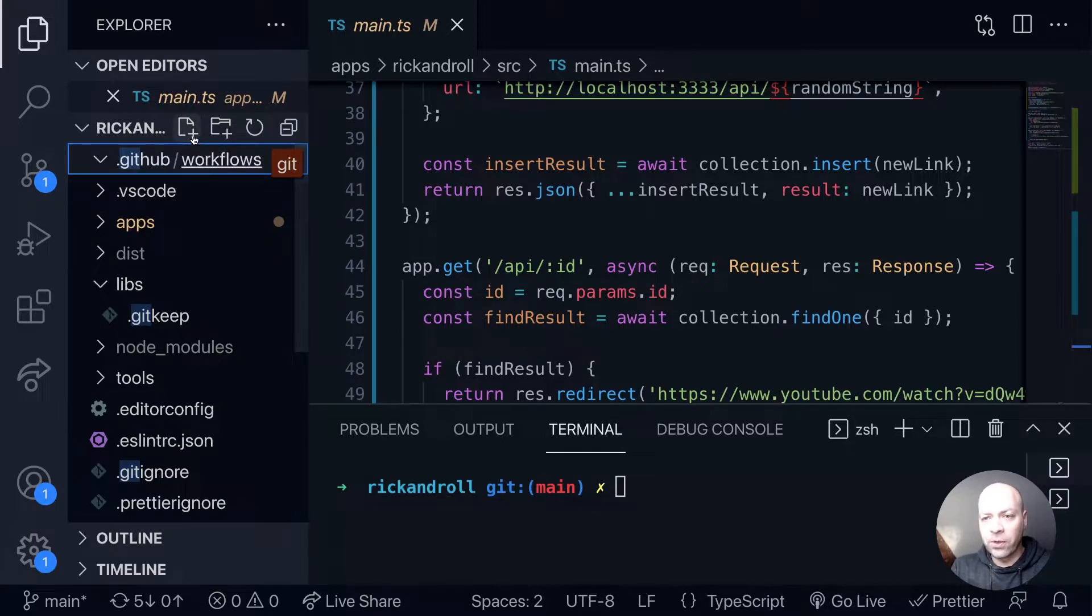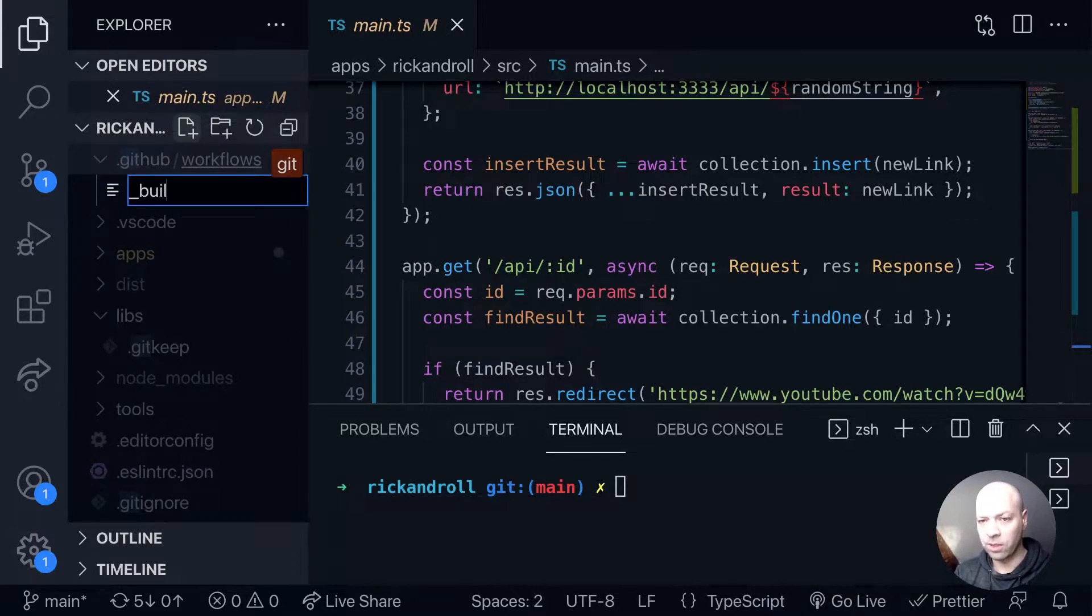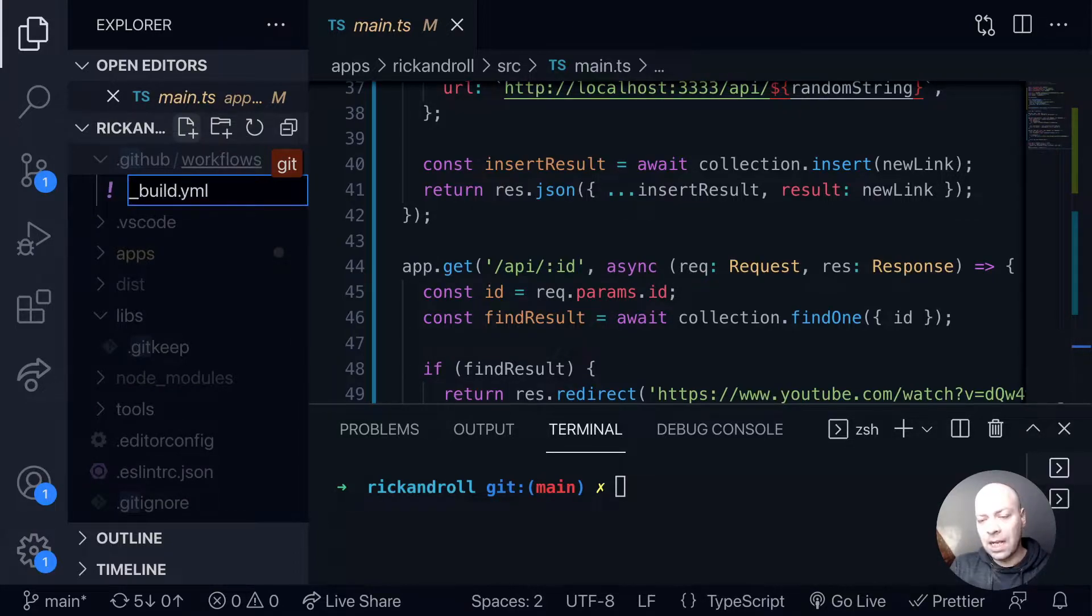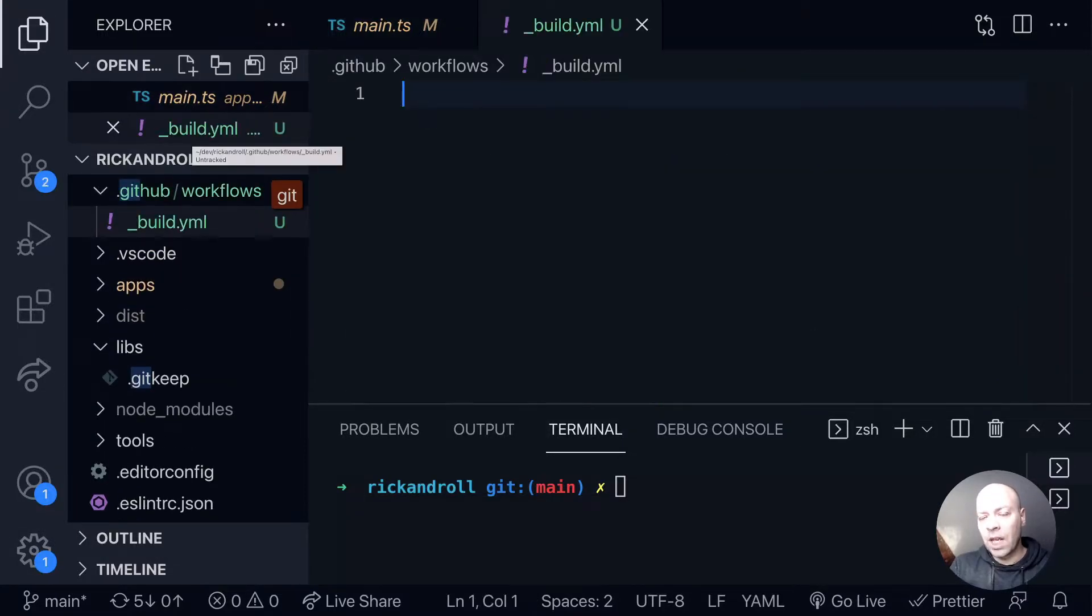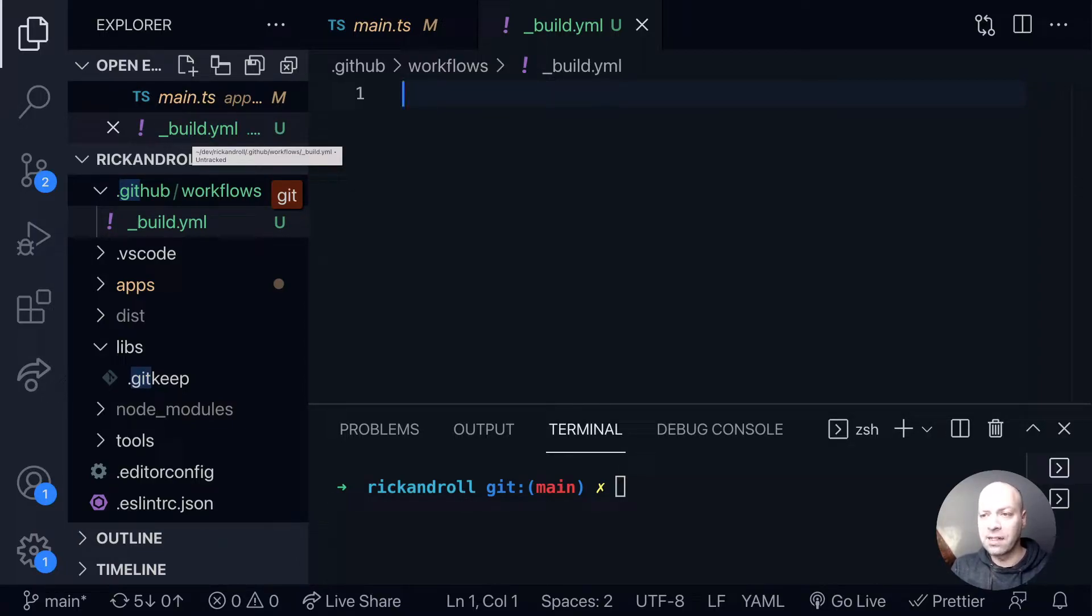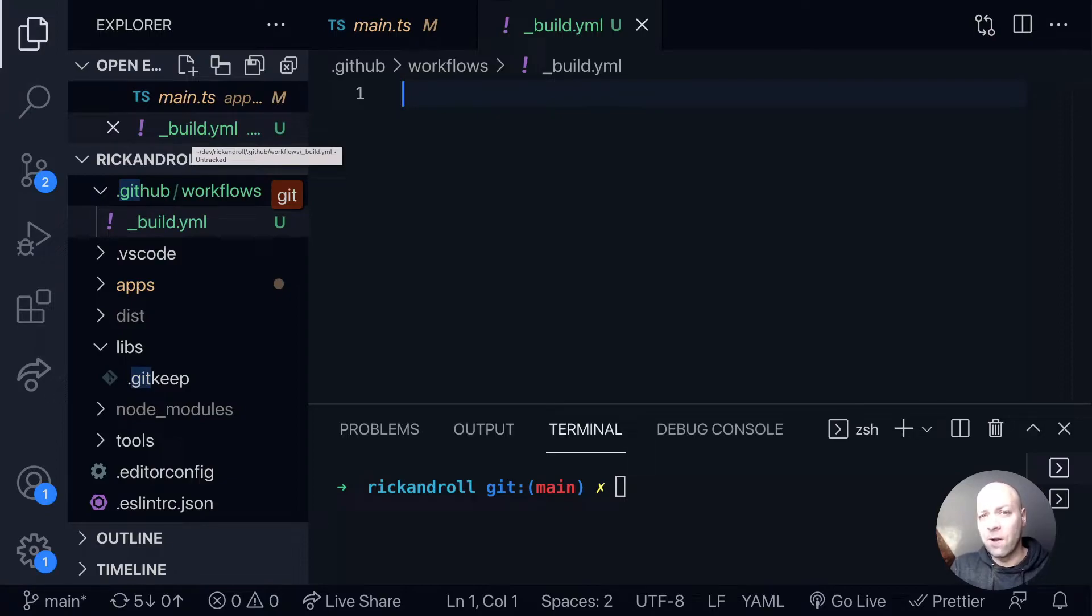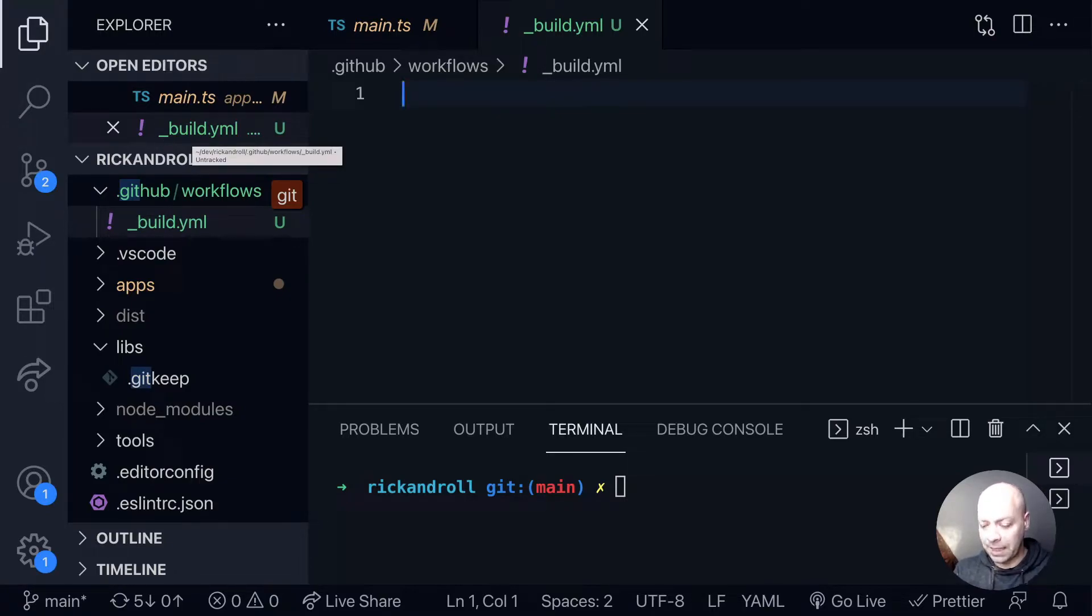So inside this workflows folder let's create a new file and I'm going to call this one just underscore build, and this has to be a YAML file. If you're not familiar with YAML files, they're simply text files that have levels of indentation and those indentation levels mean different things and help group items within the YAML file itself. It might be worth installing a YAML formatter inside of your editor as well because the syntax can be a bit picky.